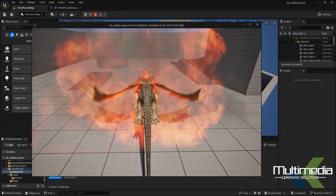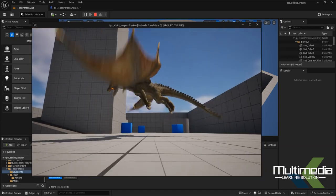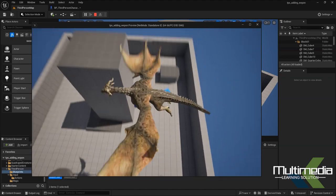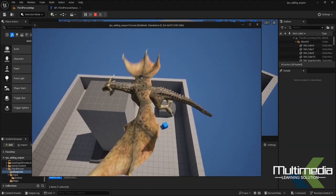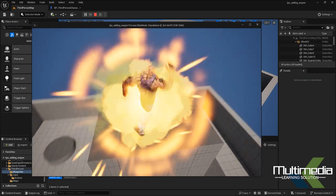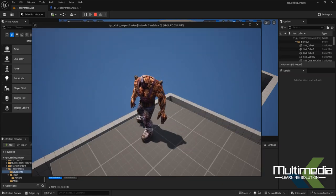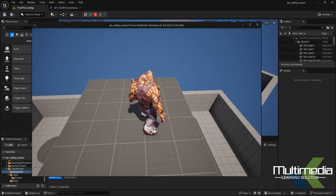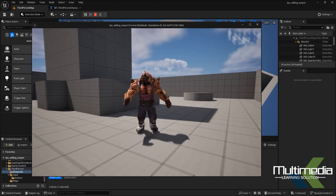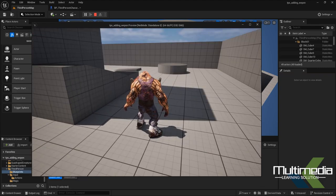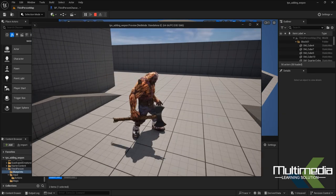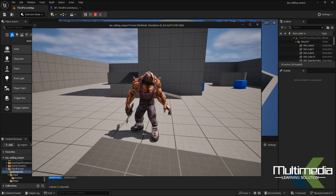Now transform into the dragon, press X and Z — the character is flying! And when transforming back, the character automatically walks on the ground. If you press jump, it jumps on the ground correctly. So the flying mechanism is working as expected. I hope you understood how this was done!